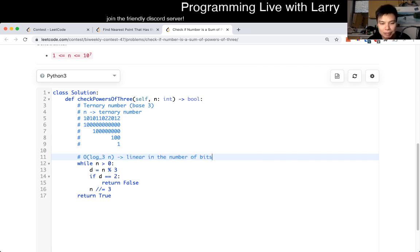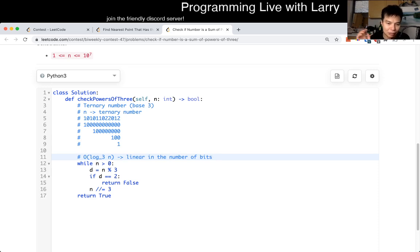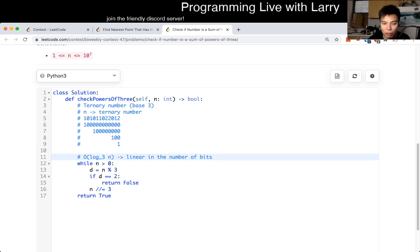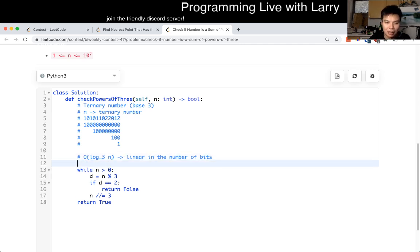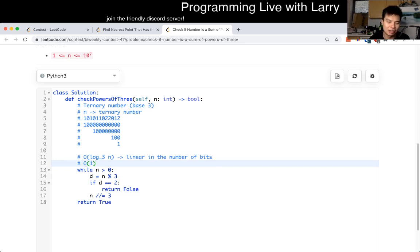But this is linear in the number of bits. And in terms of space, you could also say, as long as you're consistent, it's also linear in the number of bits, I suppose, or one, if you want to go the other way. Because you only use one extra variable.